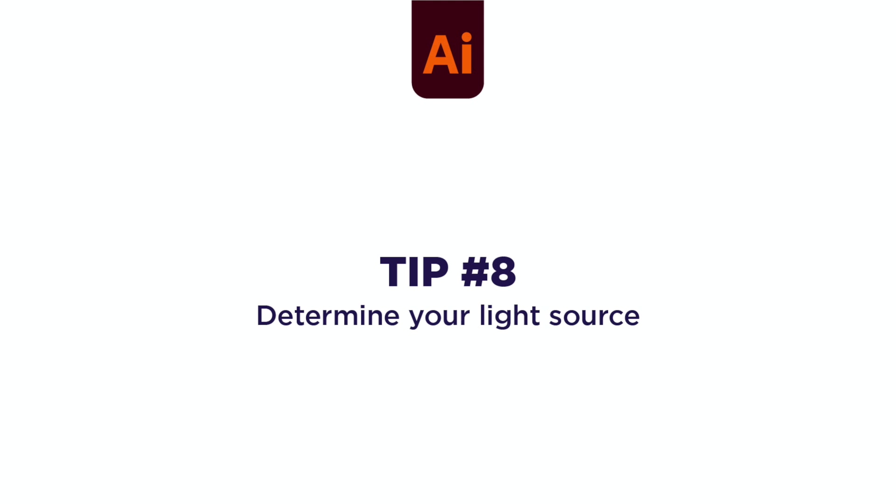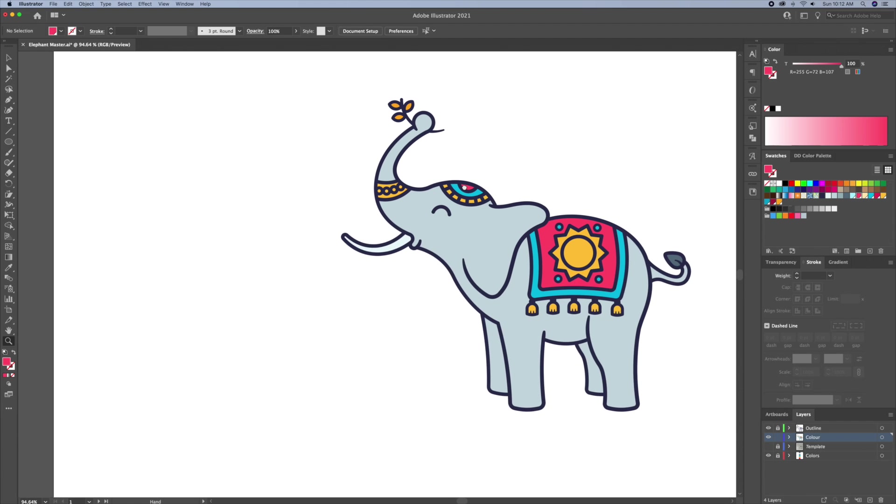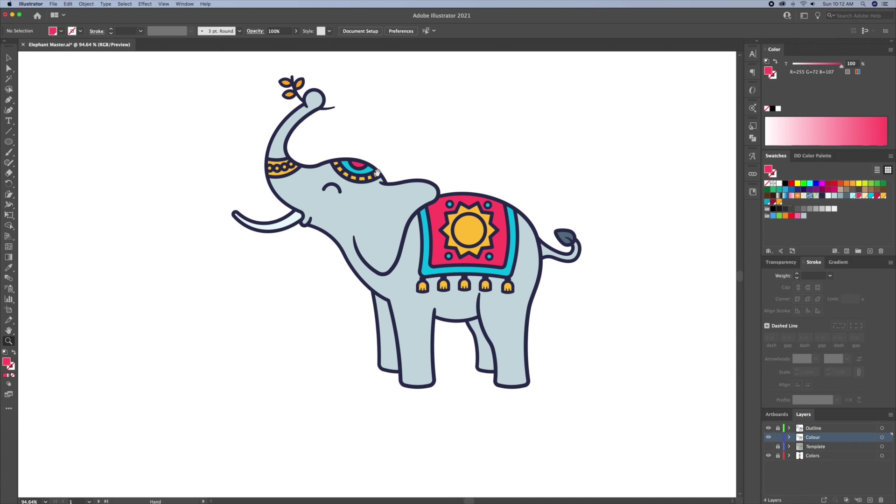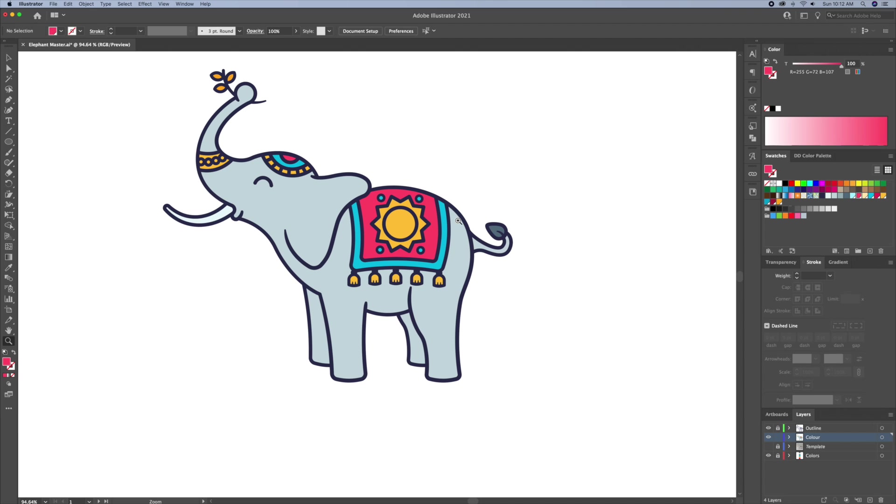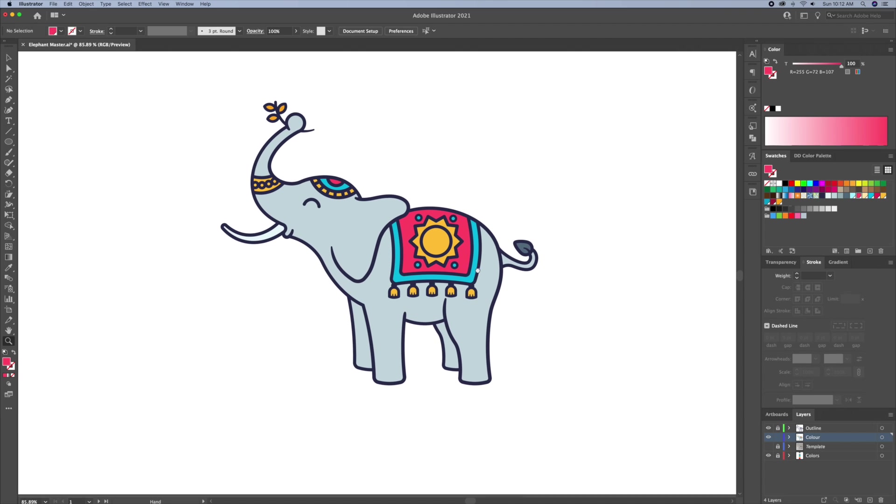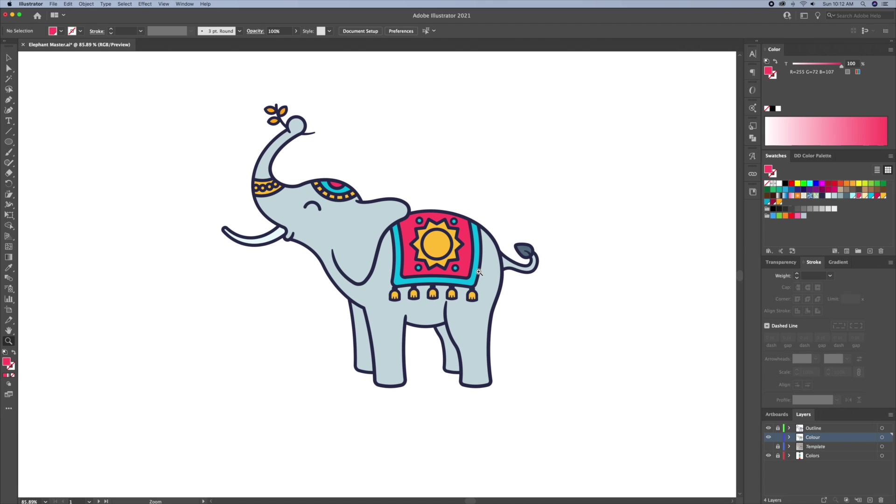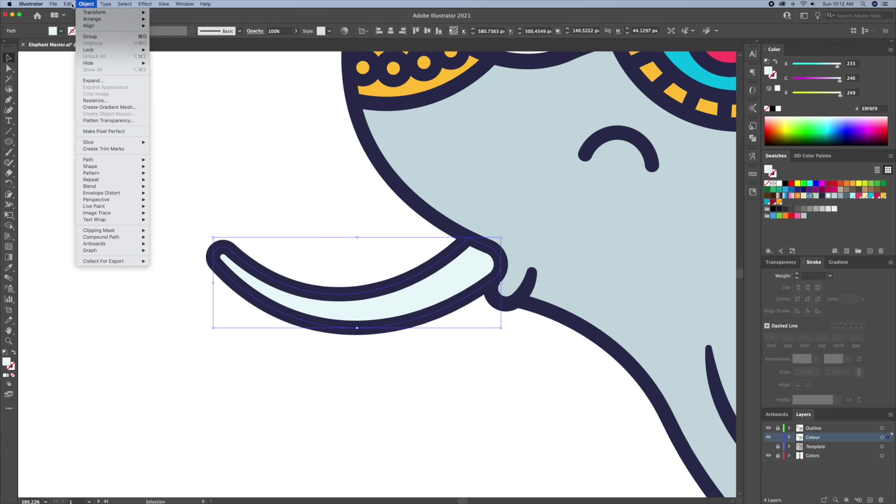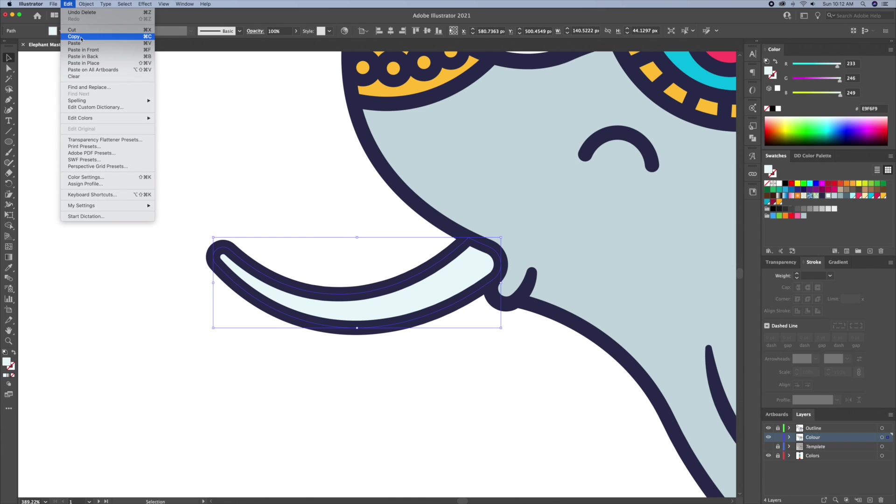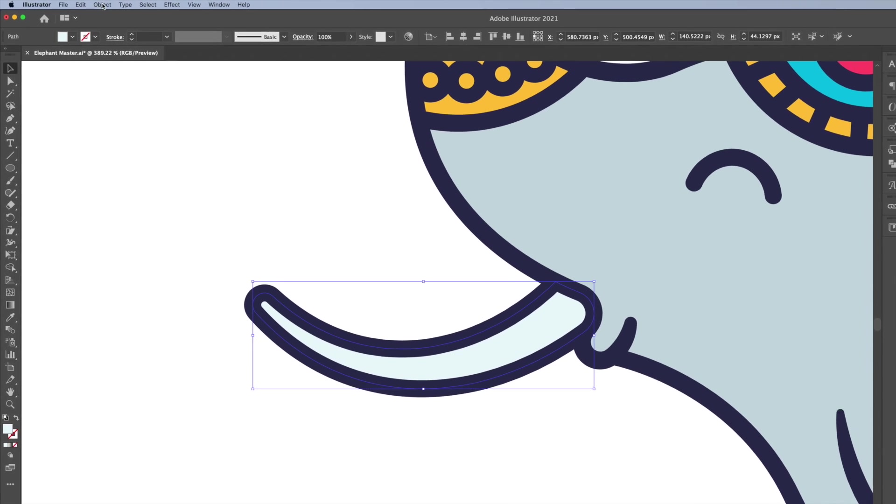Tip 8. Determine your light source. 99% of my illustrations have the same light source. I like to work with a light coming from the top left side of the page. This results in me having my highlights at the top left and having my shadows at the bottom right of my illustrations. If you're looking for a more detailed video on this topic, then check out the link above to see the full tutorial.